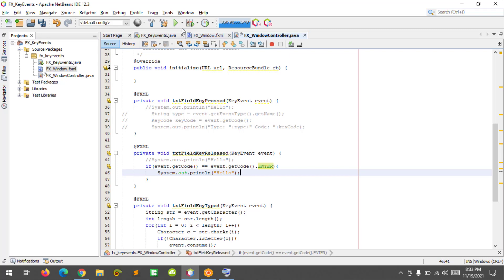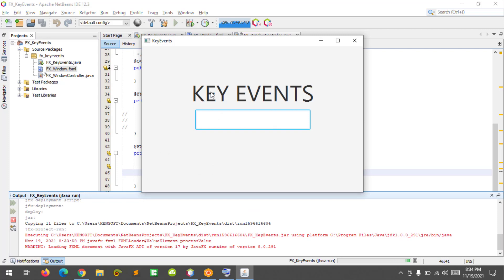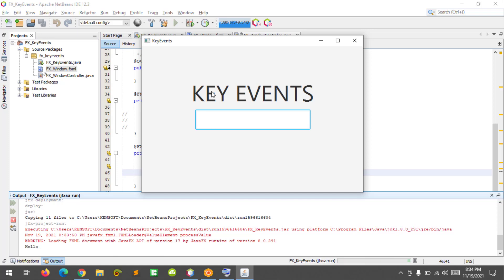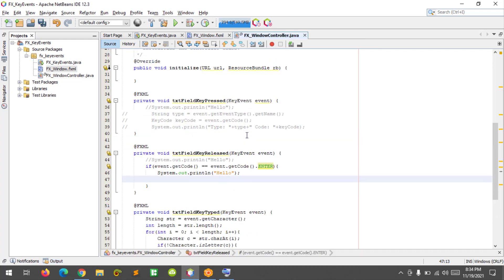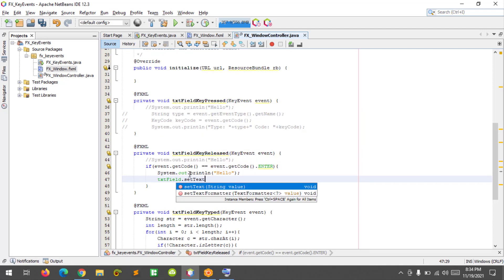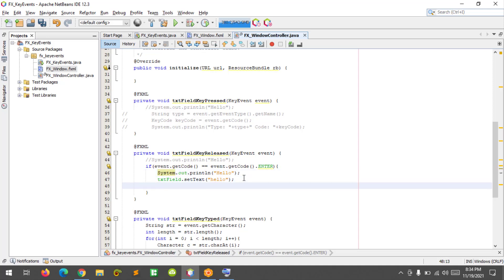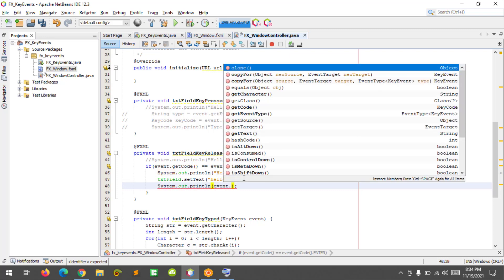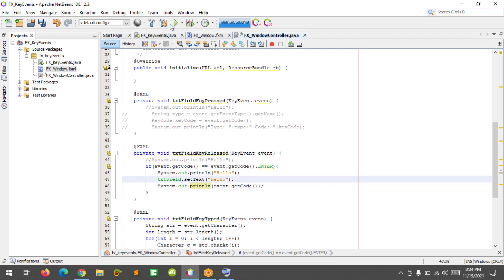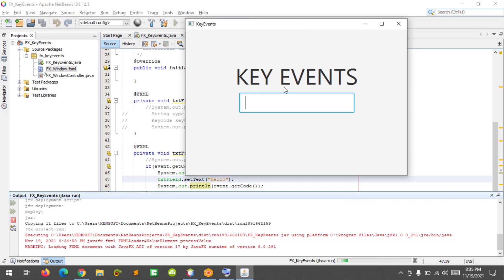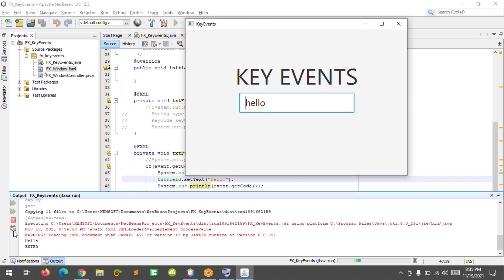Run the program. If I press the Enter key and release it, it will display 'hello'. We can also display the hello directly on the text field using the text field variable and set text. And we can also print the Enter key code using event get code.